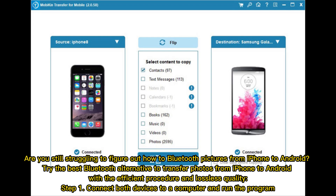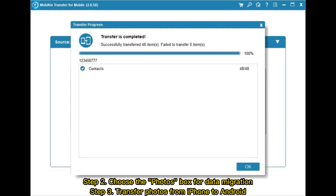Step 1: connect both devices to a computer and run the program. Step 2: choose the photos box for data migration. Step 3: transfer photos from iPhone to Android.